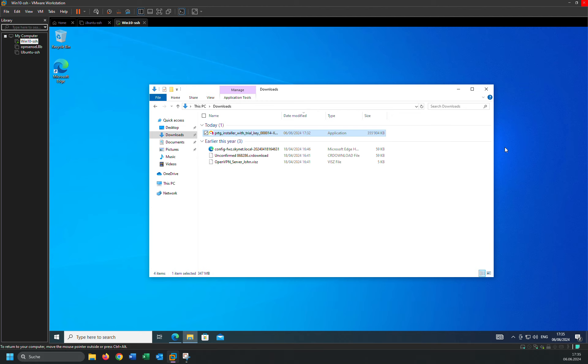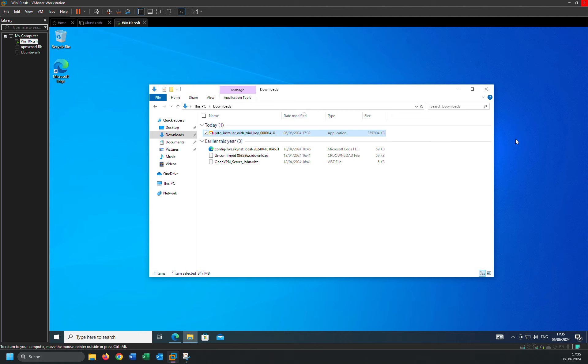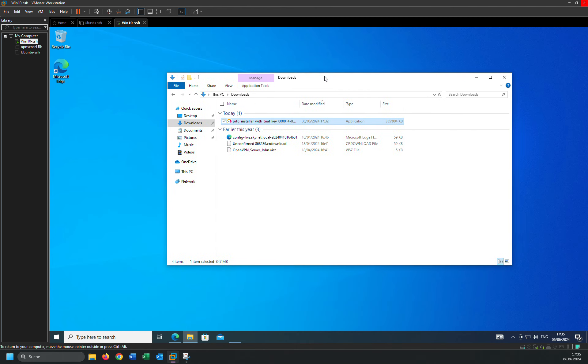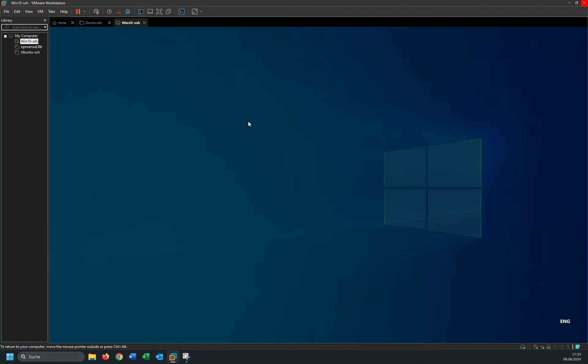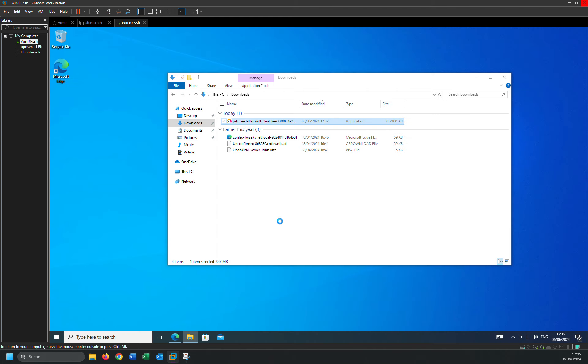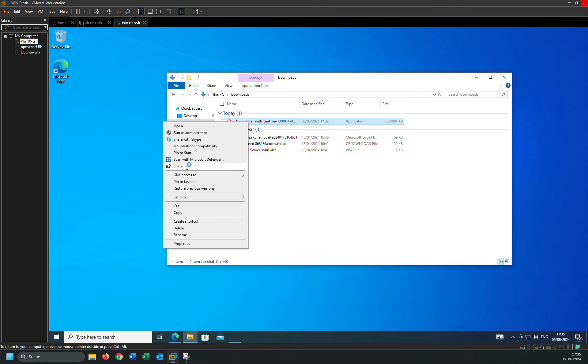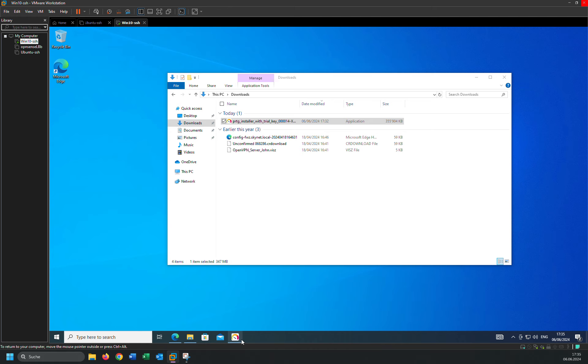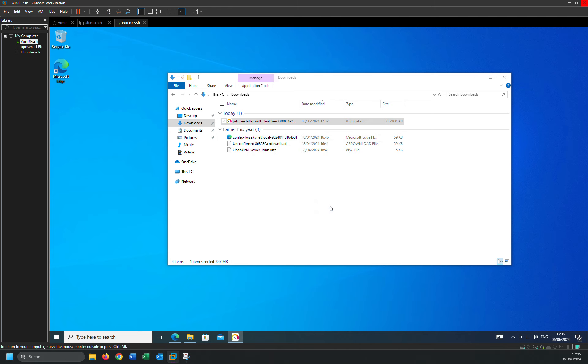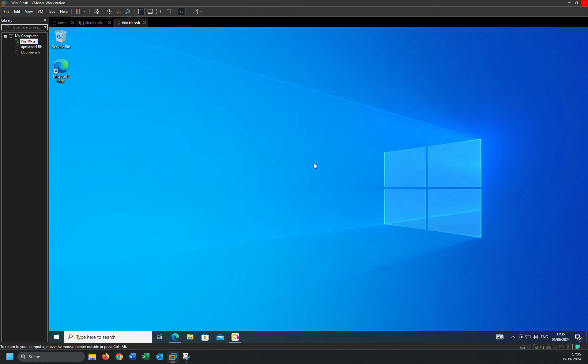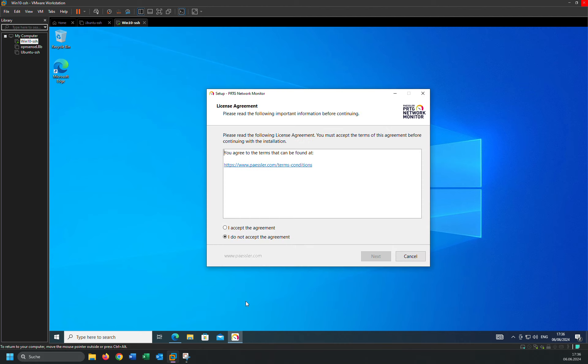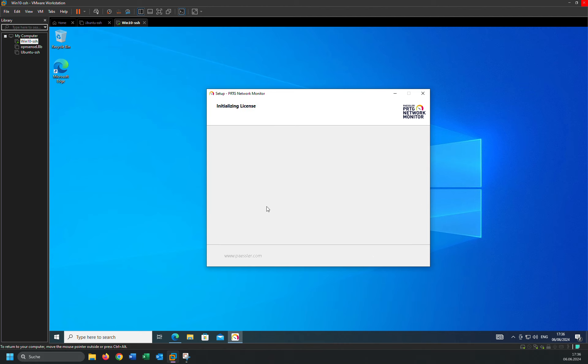Yes, click on yes. Here you have to choose your language. I'm going to English. Just accept the agreement and click next.